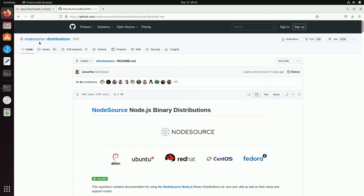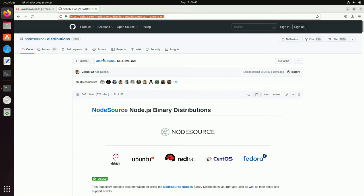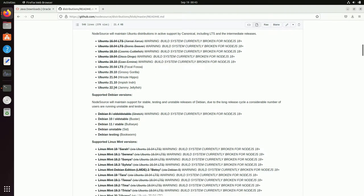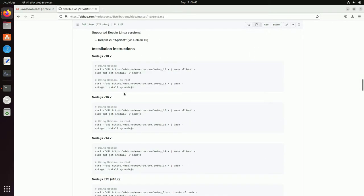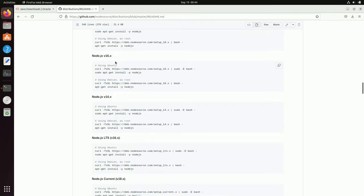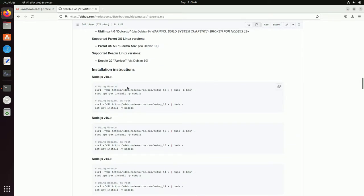I'll keep this GitHub link in the description of this video in case you don't want to go through all those steps. Scroll down and you can see the latest Ubuntu is 22.04 at the time of making this video. Keep scrolling until you find the installation instructions for Node.js version 18.x. Copy the first command shown there for Ubuntu — it is a curl command.